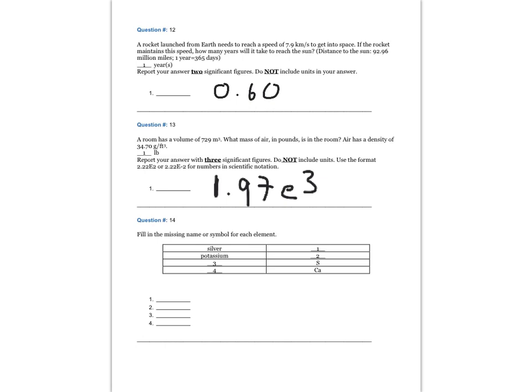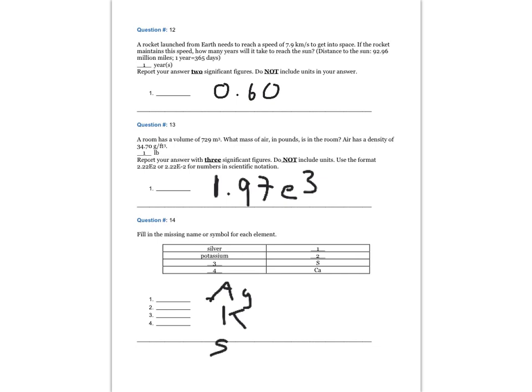Question 14. Fill in the missing name or symbol for each element. Silver, the symbol is AG. Potassium is K. The element with the symbol S is sulfur. And the element with the symbol Ca is calcium.